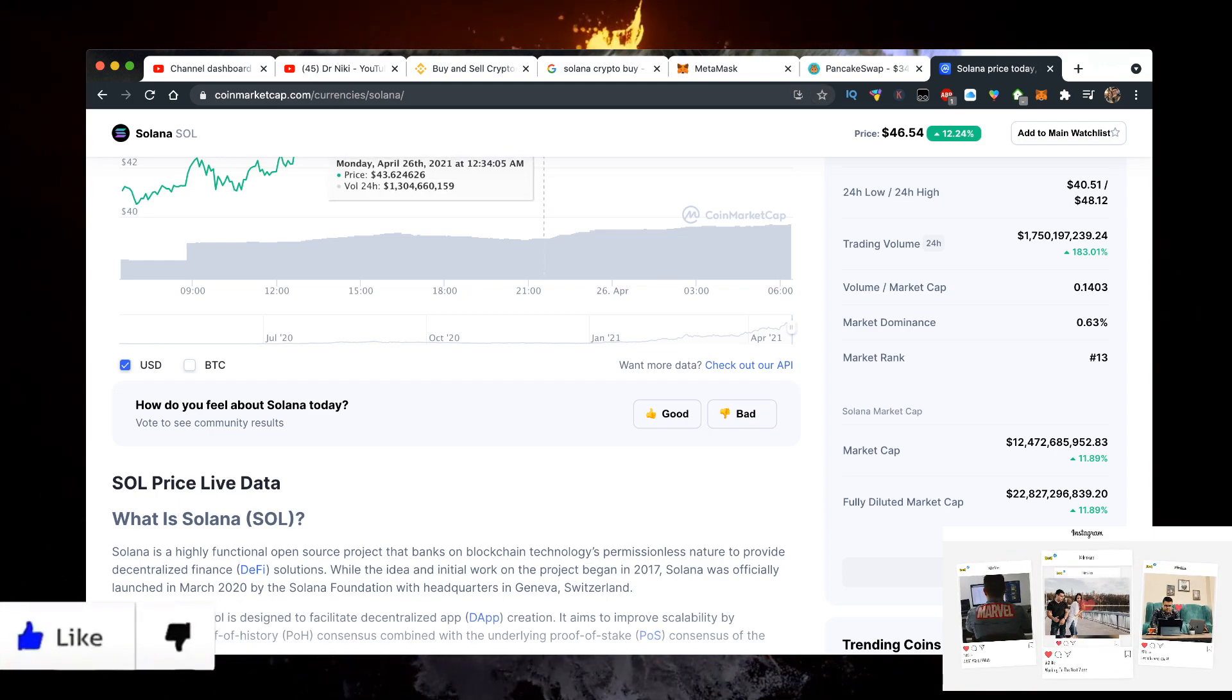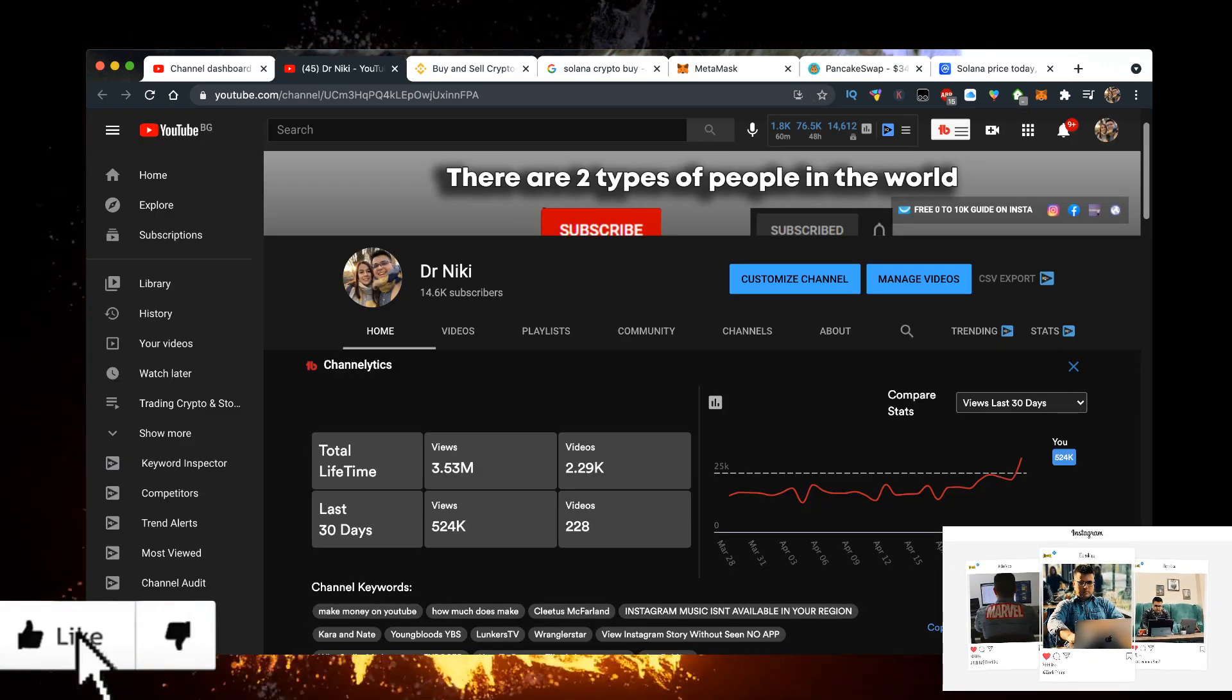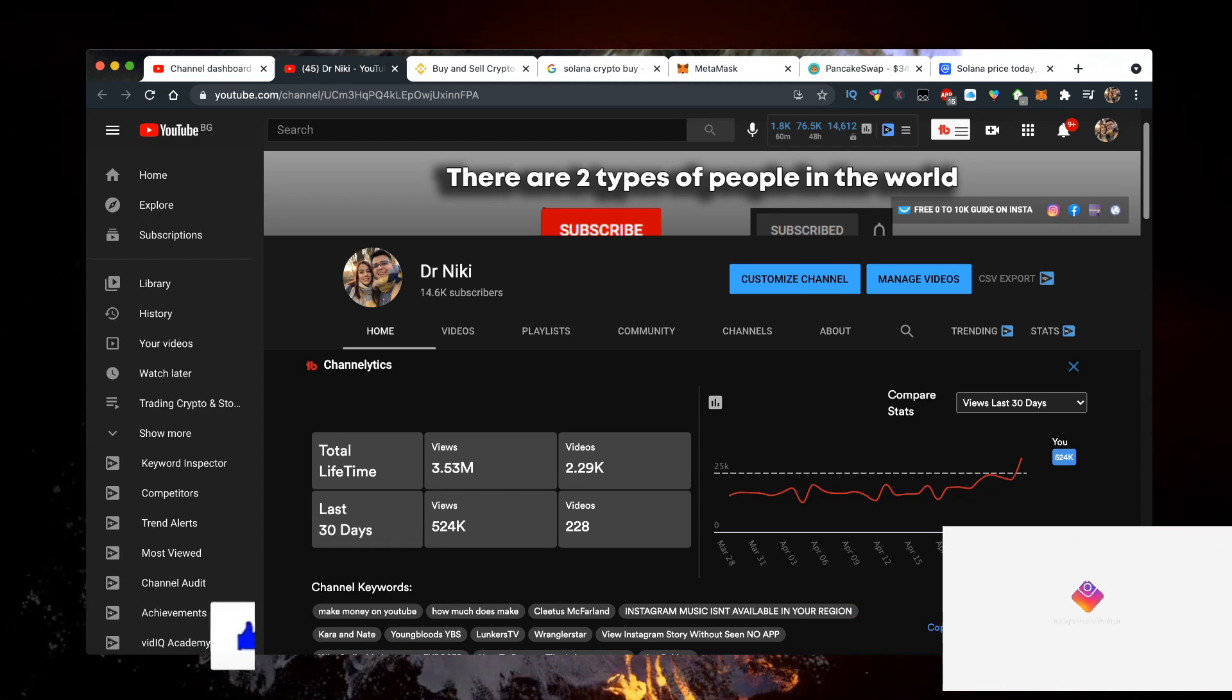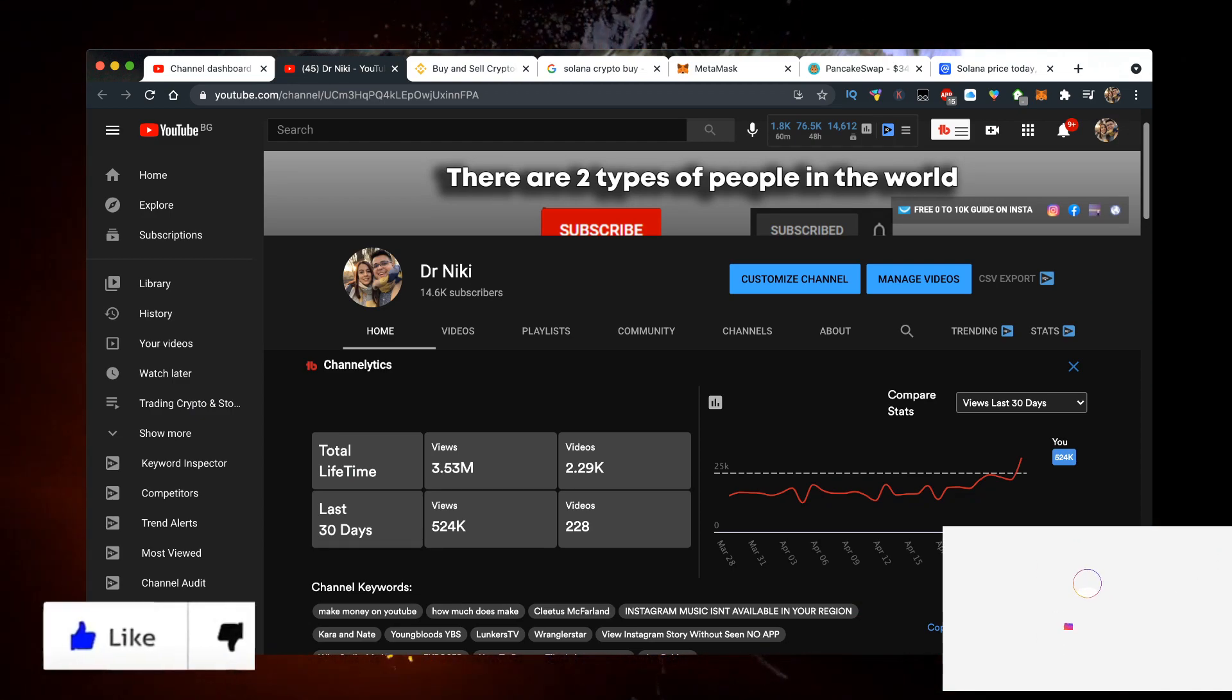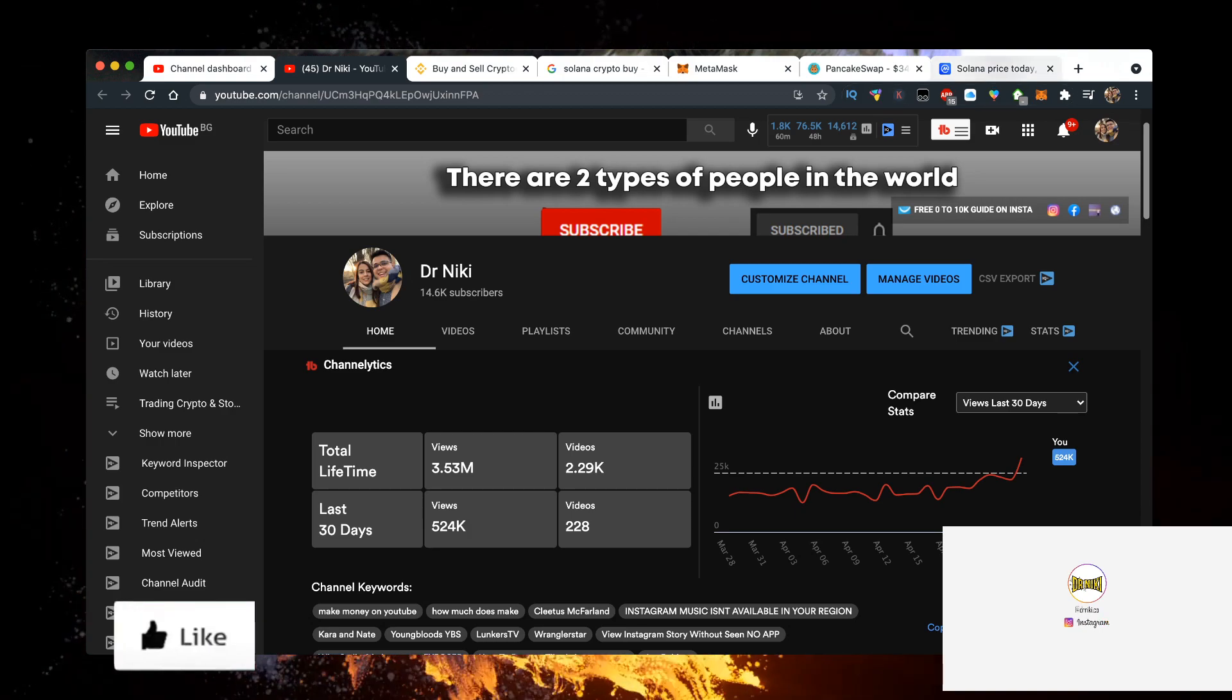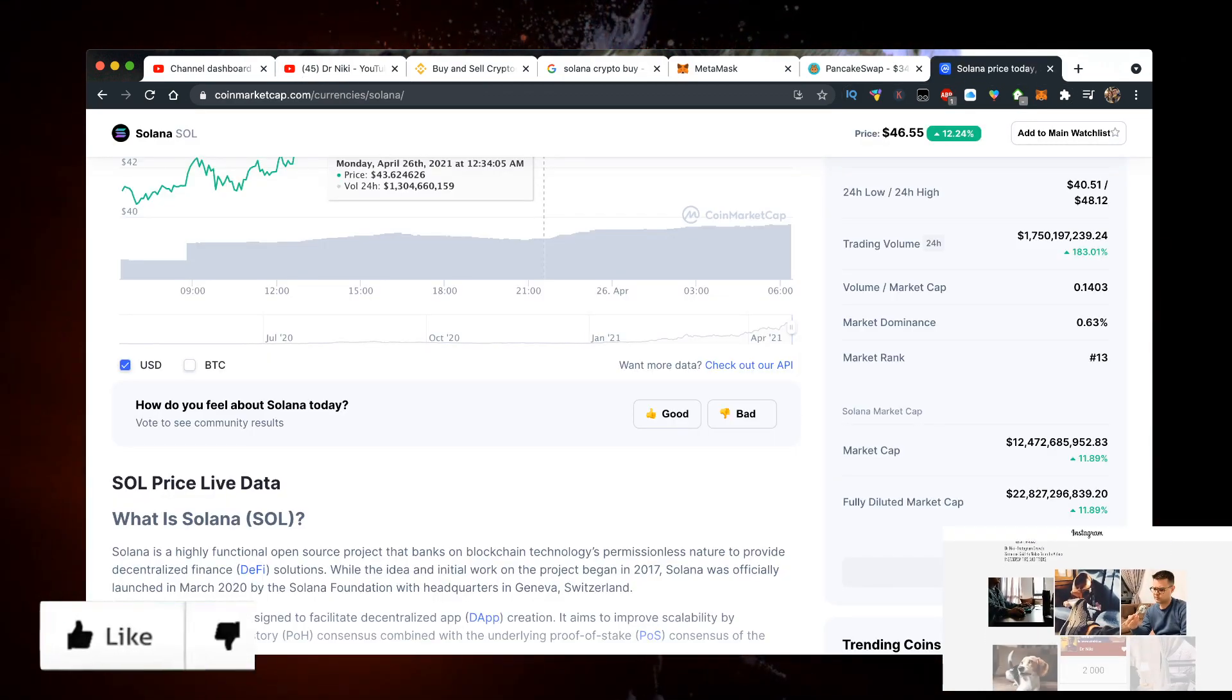Make sure you give the video a like for the YouTube algorithm and subscribe if you're new. We're currently at 14.6 thousand subscribers, which is great, but the goal is to hit 100k so help us out. We're actually uploading over 100 videos per week. Maybe we'll scale to 200 if we get a lot of subscribers.